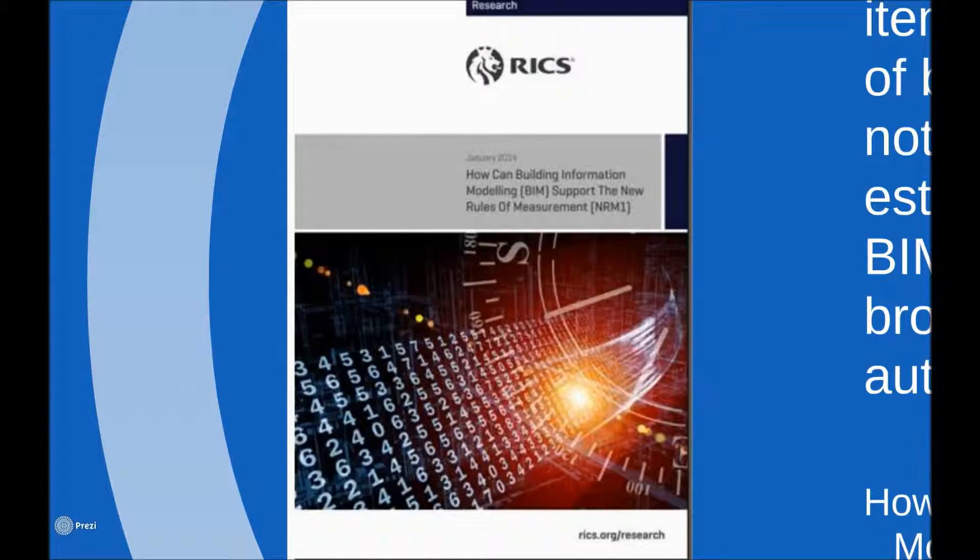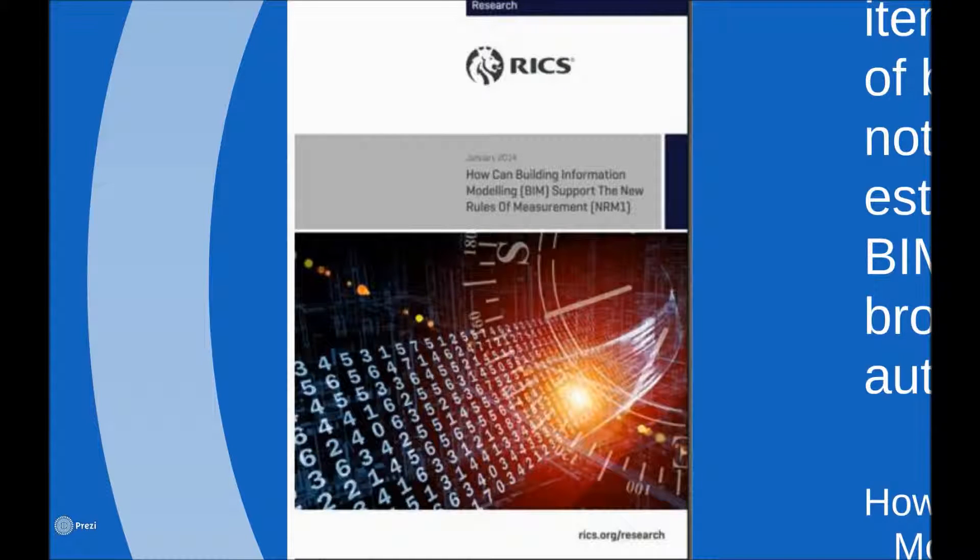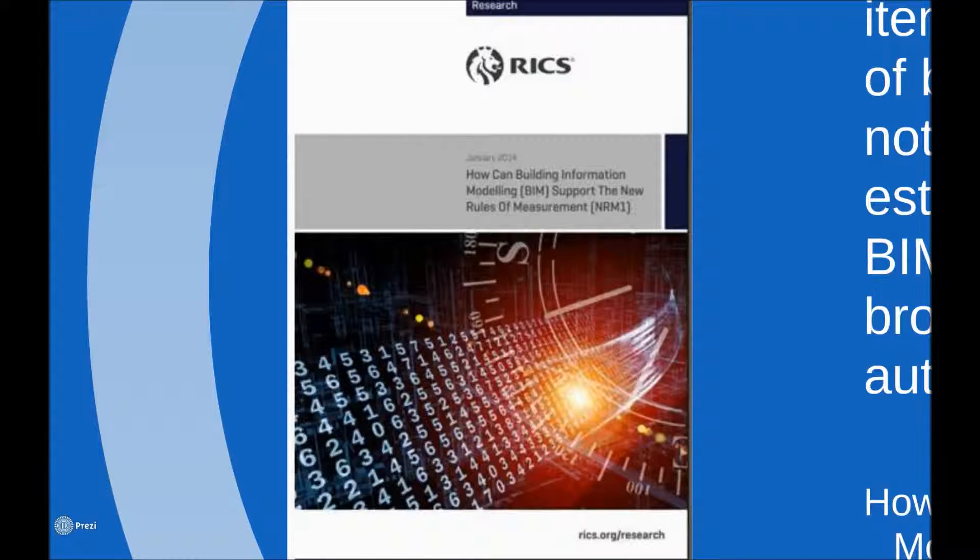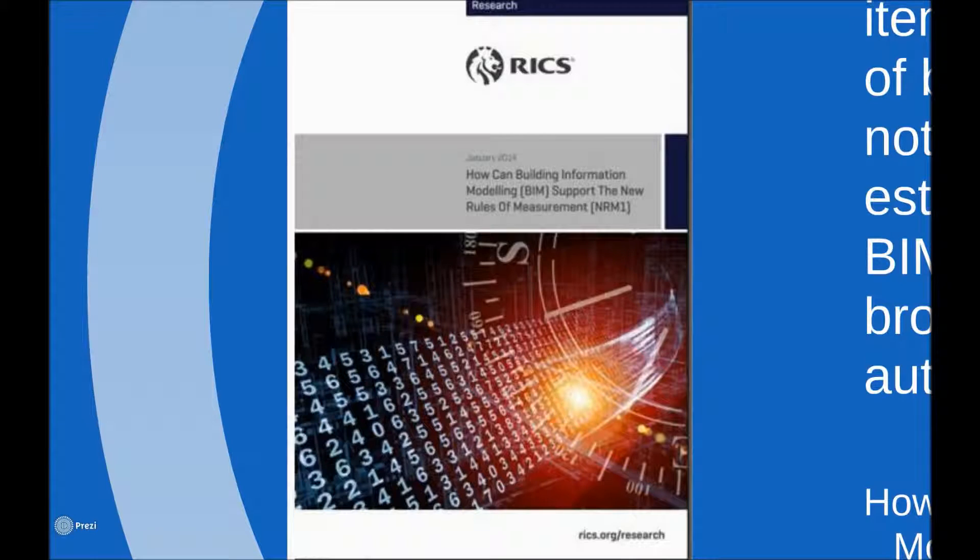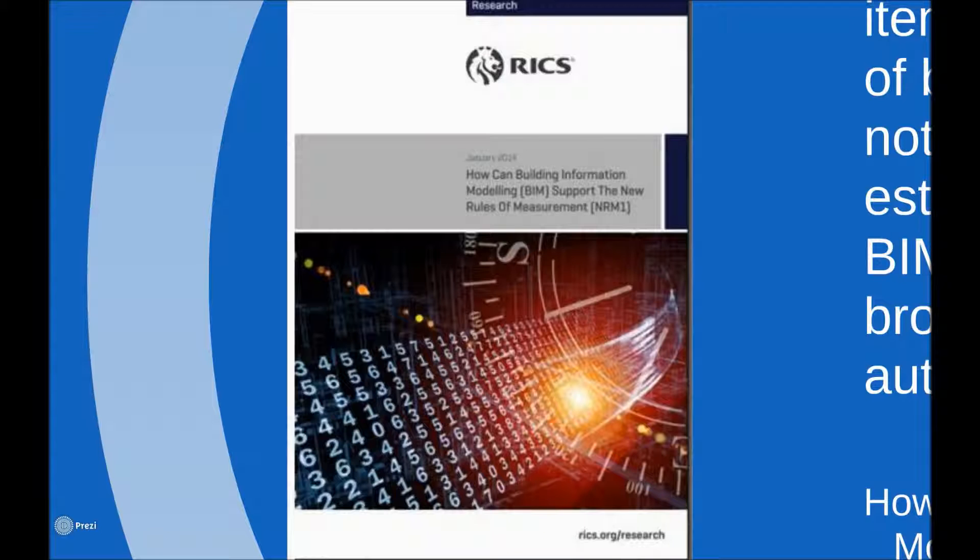Now here is a more recent RICS research paper that I would like to draw attention to. This paper has been authored by members of the Salford University academic team alongside ISG. It contains some excellent guidance on the information requirements for cost planning and how this needs to be integrated into a BIM project. It also contains the following quotation.